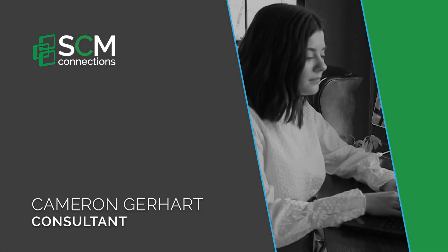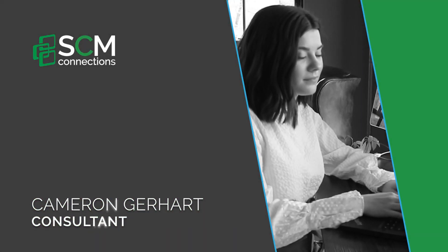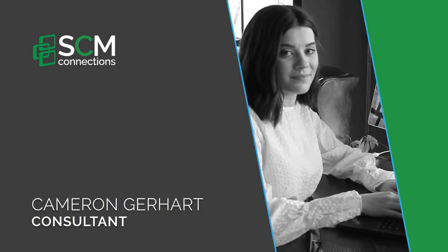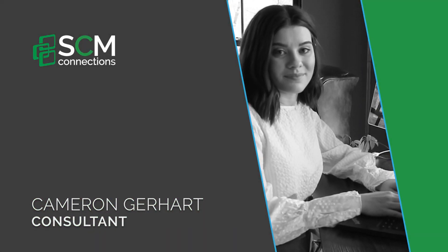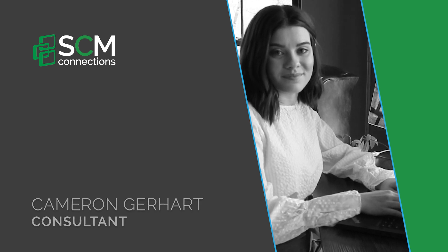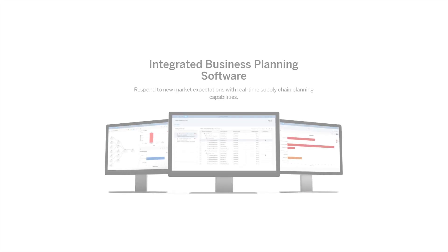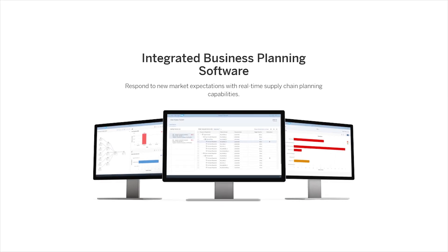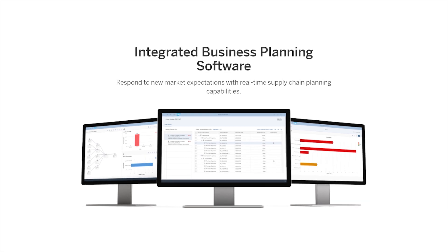Hi everyone, my name is Cameron Gerhart and I'm a consultant with SCM Connections. I'm here today to talk about the new 2005 version of IBP's Excel add-in.